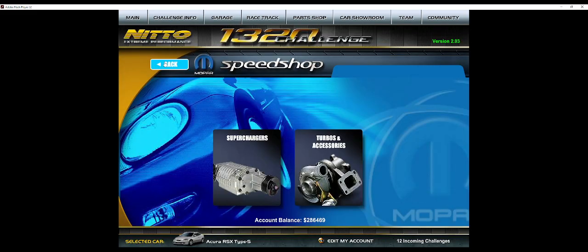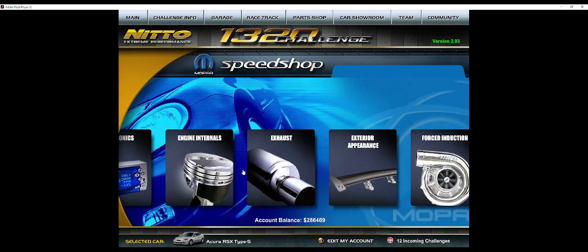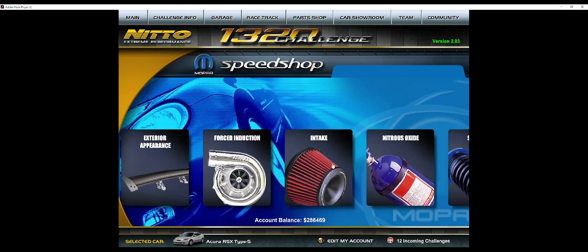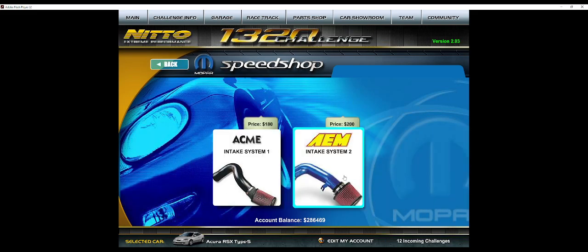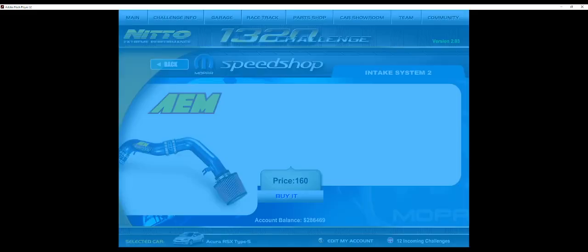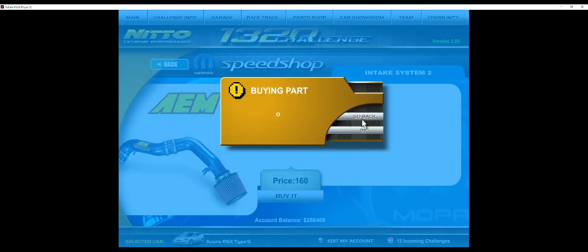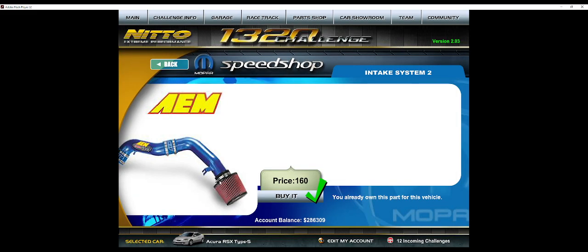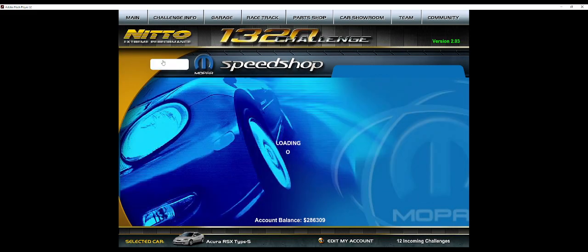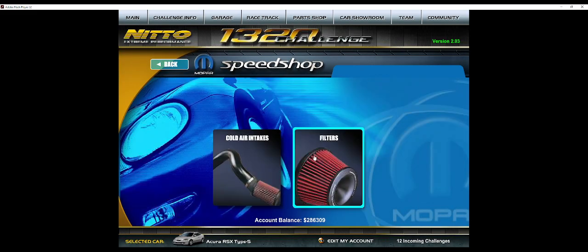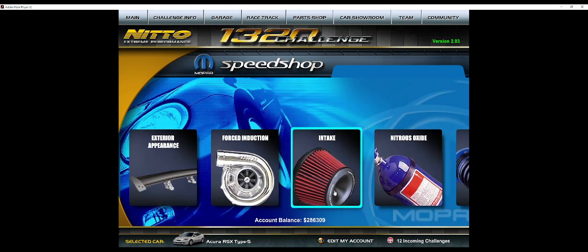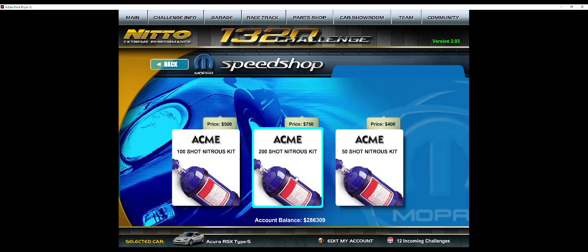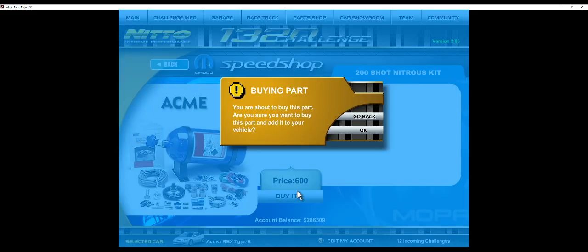Now you're supercharged. From there, Intake, you want to do the Intake 2. You do not need to buy the cone filter. You don't need this, they don't do absolutely anything. Then you need your nitrous. Obviously do your 200 shot.